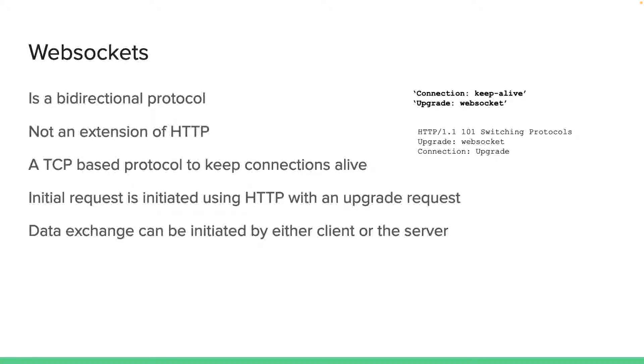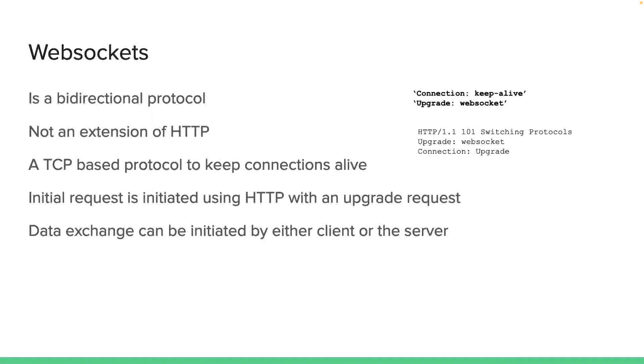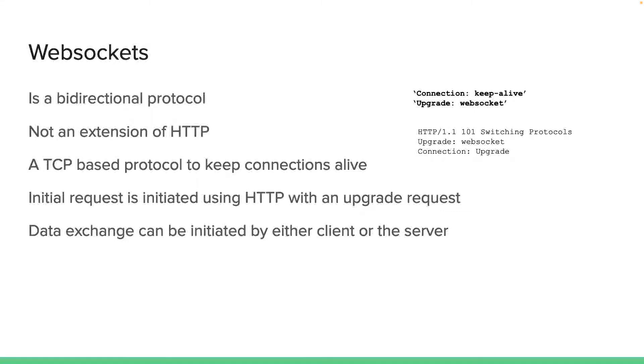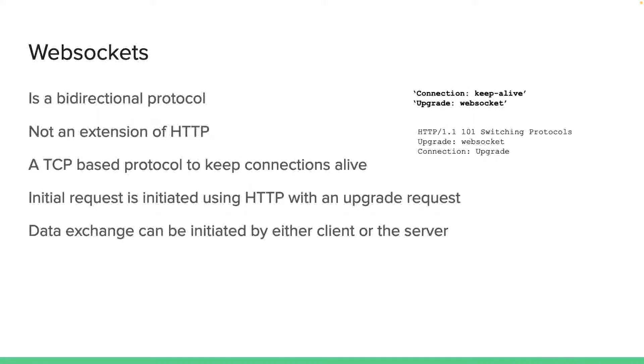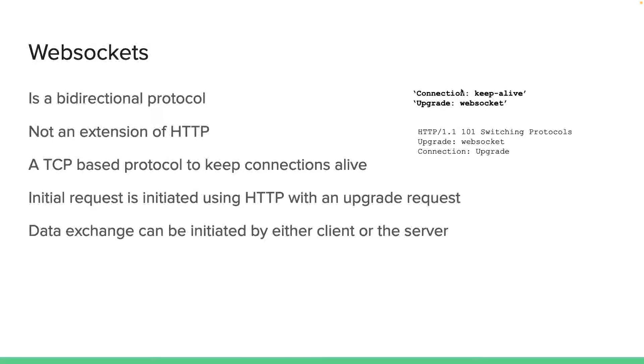However, note that it is not an extension of HTTP, which means it's not something that was introduced on top of HTTP. It's a completely new, brand new protocol which is based on TCP, which means it allows keep-alive connections quite handily. However, the web socket's initial request is always initiated using HTTP with an upgrade request. For example, this is a typical HTTP header that you might see on a web socket initiation or request from the server to upgrade to the web socket connection over HTTP. If that request was successful, the server will respond with 101, switching protocol.